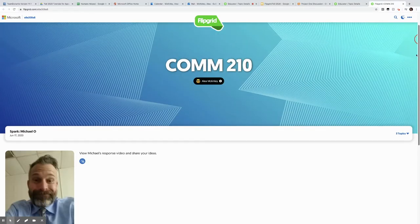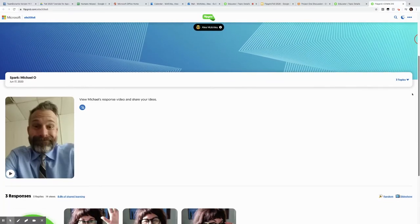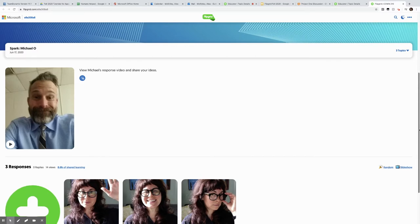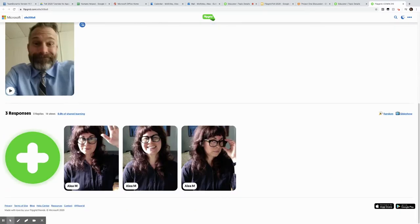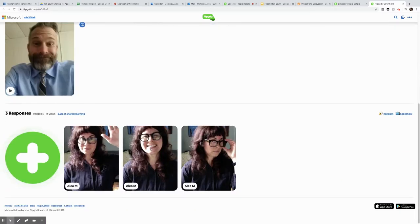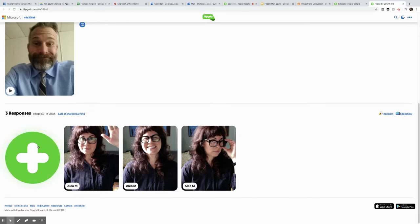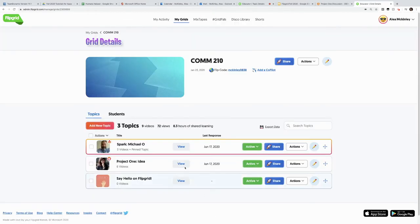So here we go, this is view Michael's response and share your ideas. My replies are already there. These three different aliases have had a lot to say about Mike, and I can continue to add to this board. Notice that now Michael's spark video is its own little discussion thread topic.